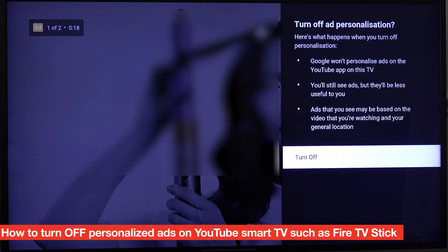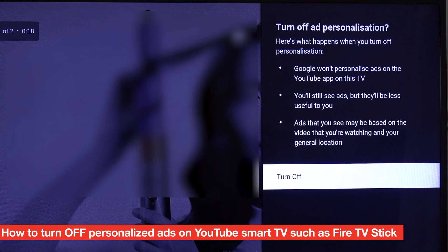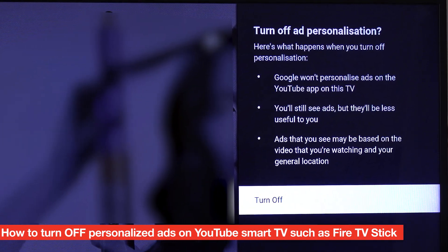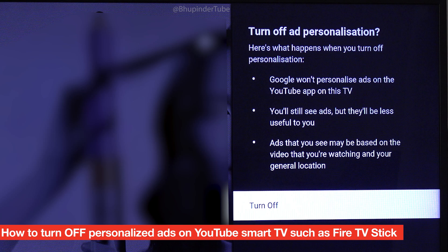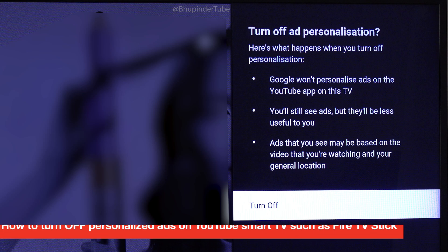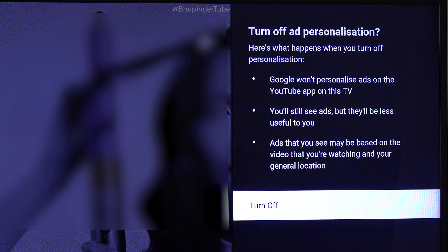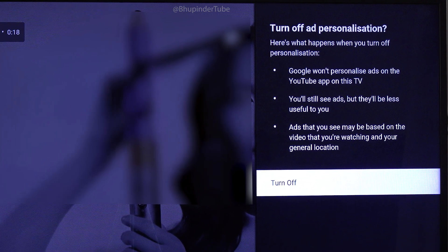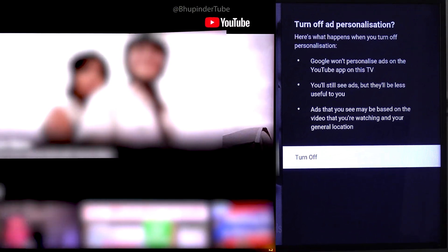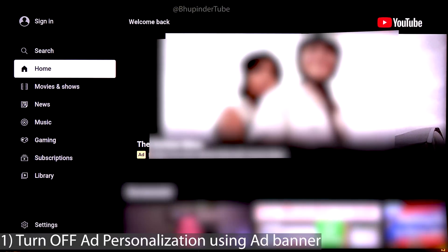Turning off ads personalization on YouTube on a small TV such as a Fire Stick is not as simple as you would imagine, but I will show you two ways to access this setting.